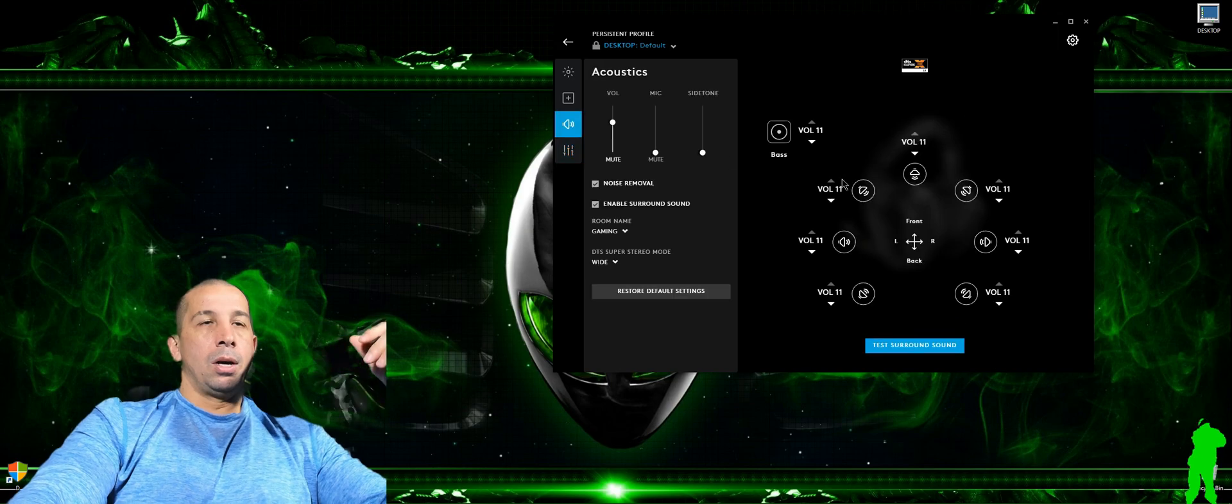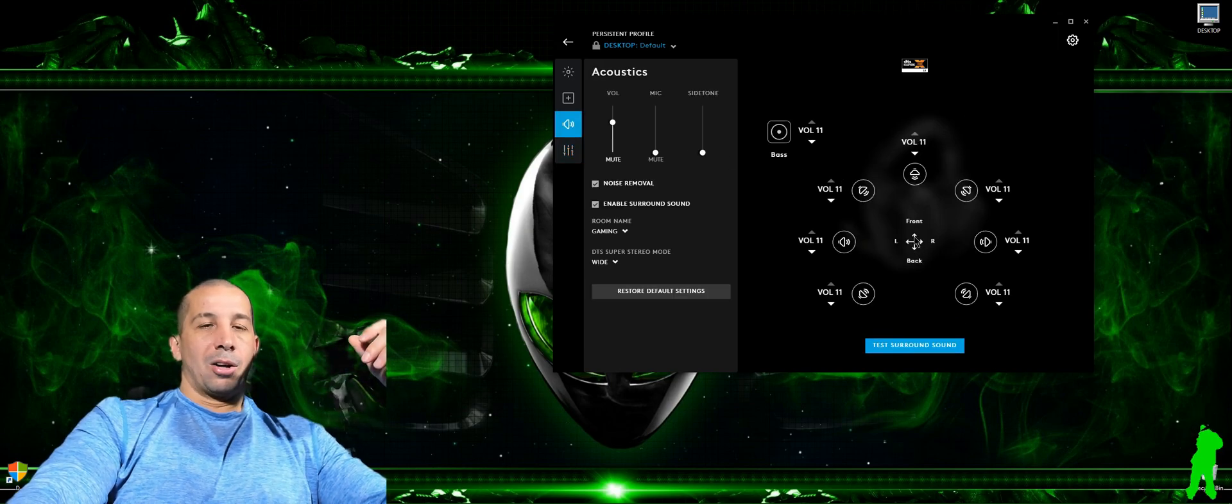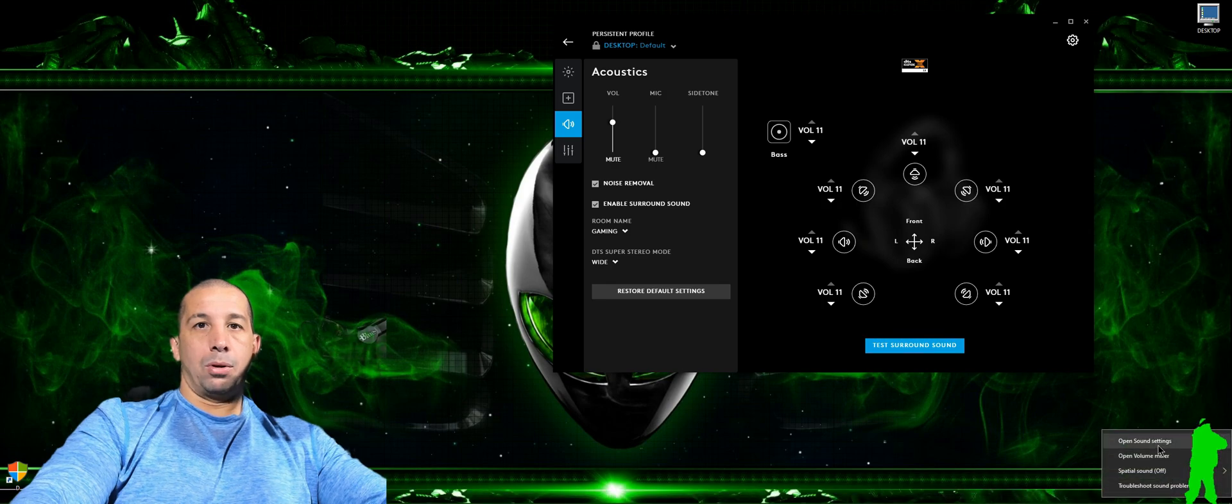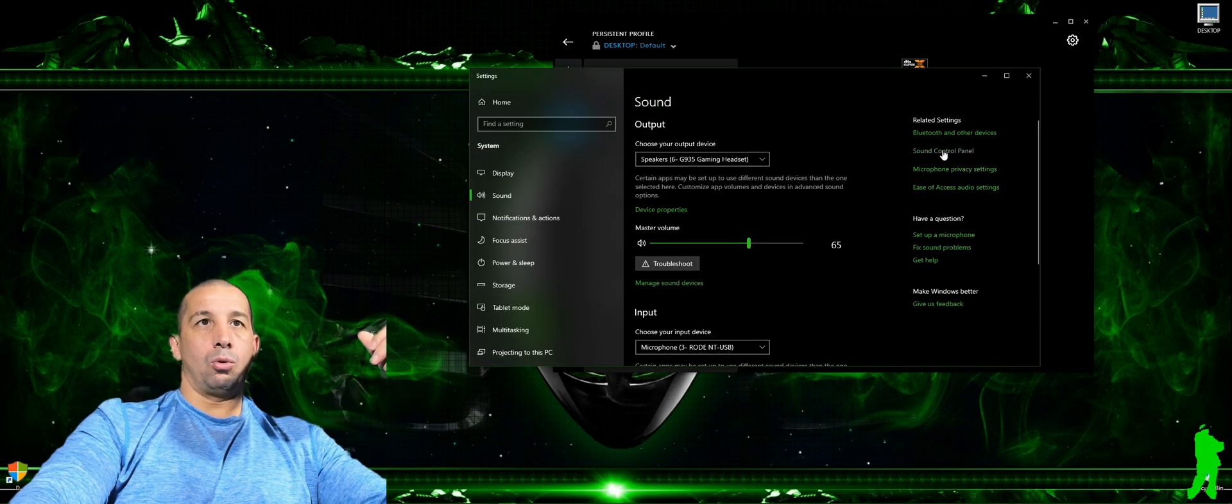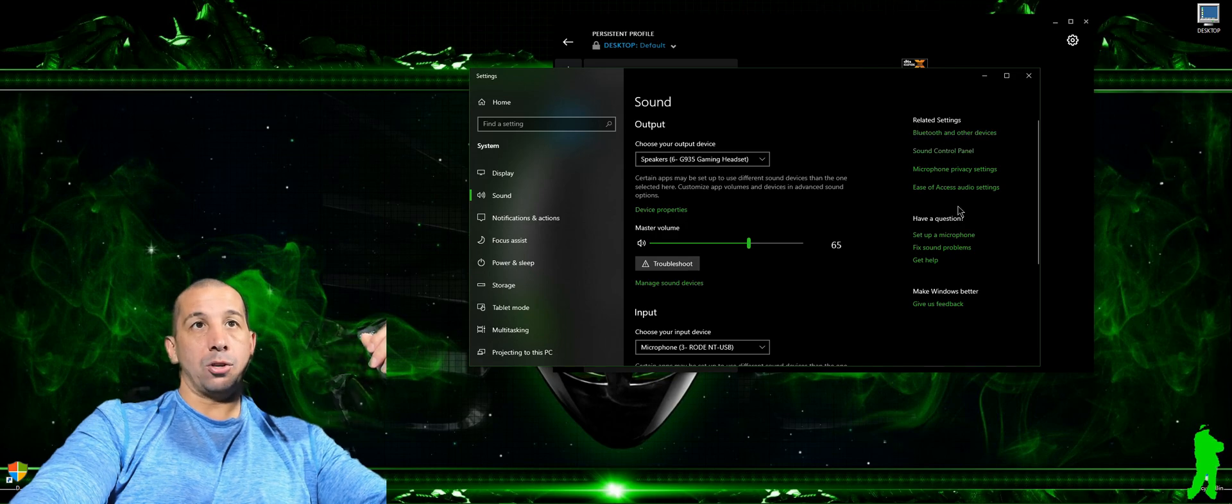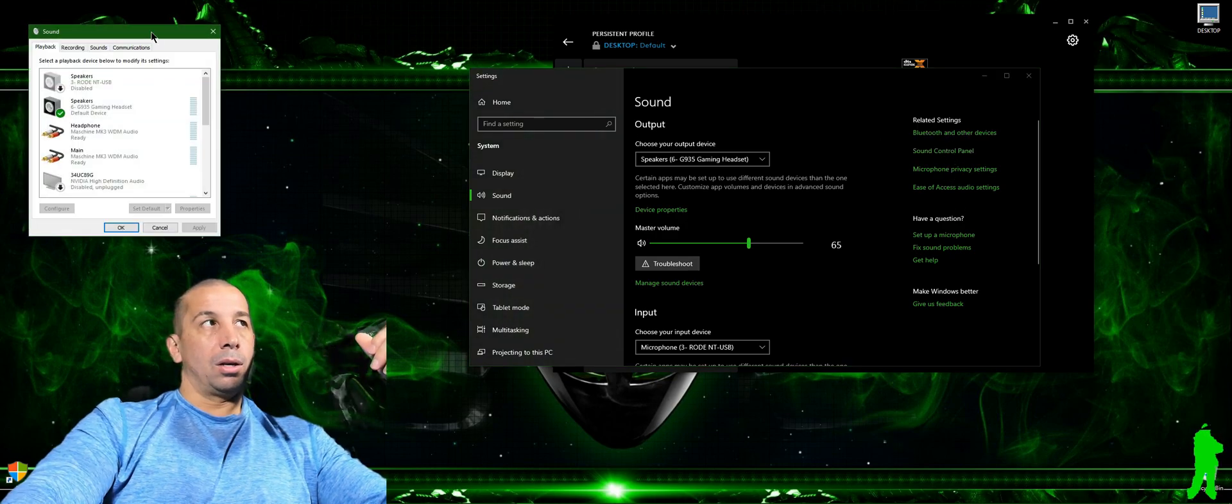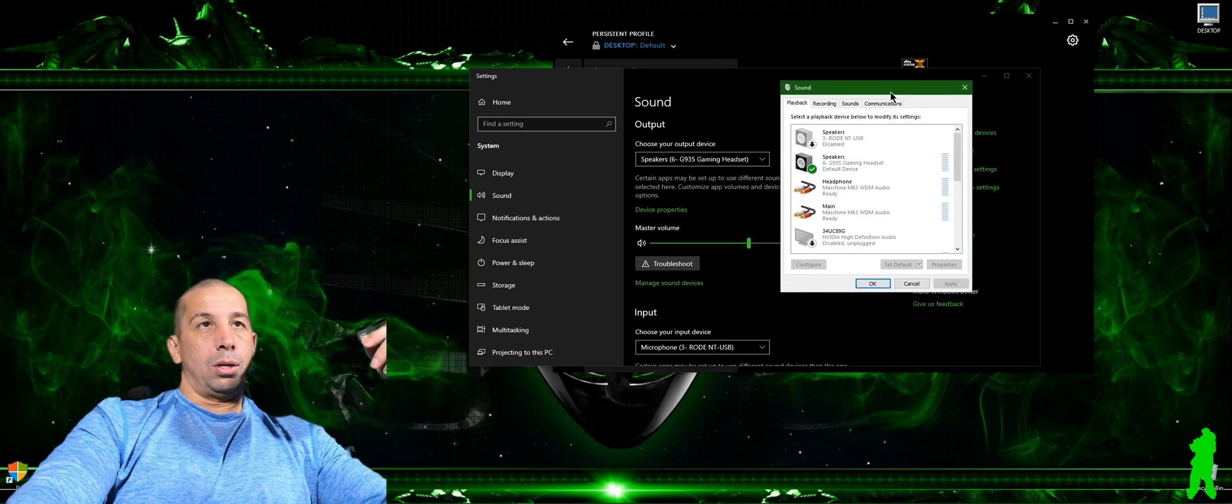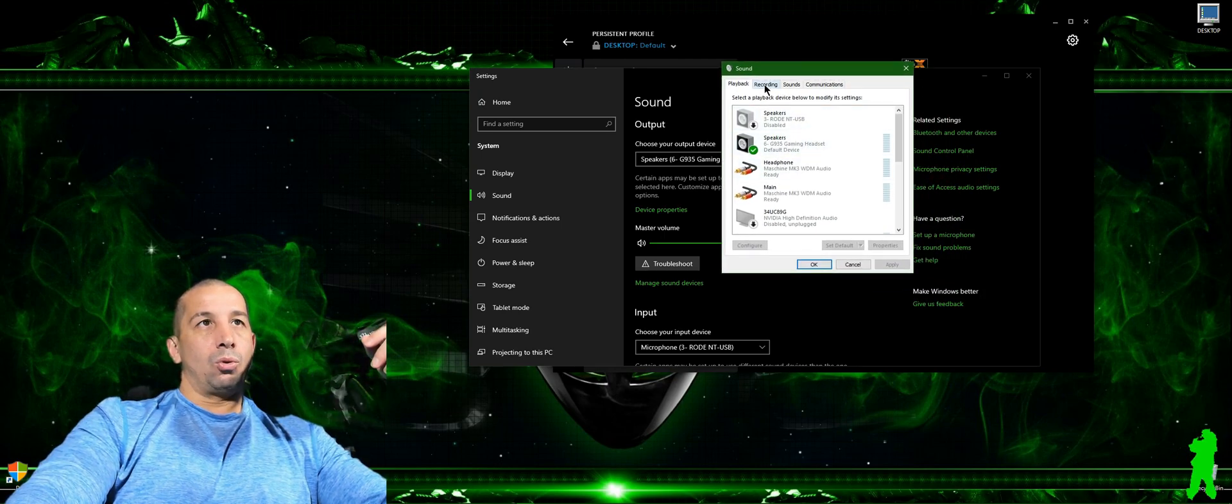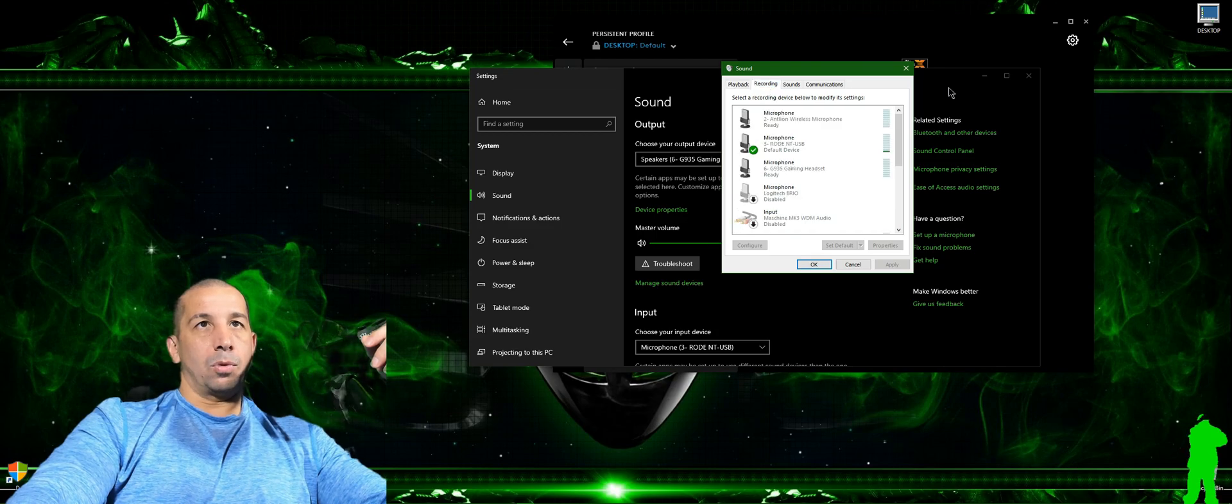Come to find out, if you open up sound settings and go to your sound control panel the old-fashioned way, one of these right links on the side, okay, and make sure you go to the recording tab.